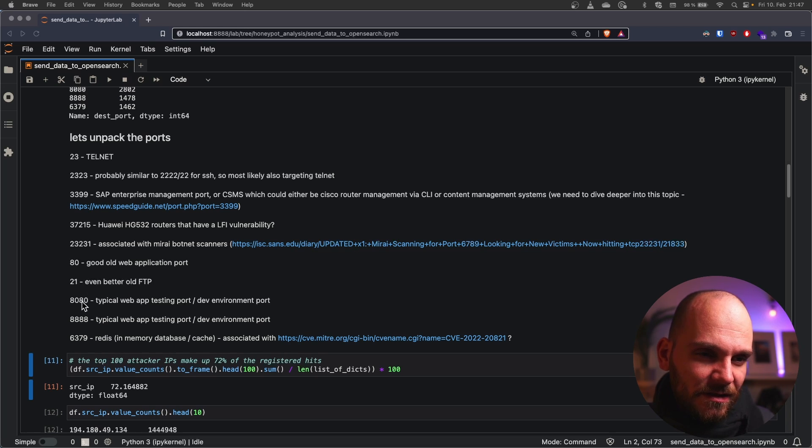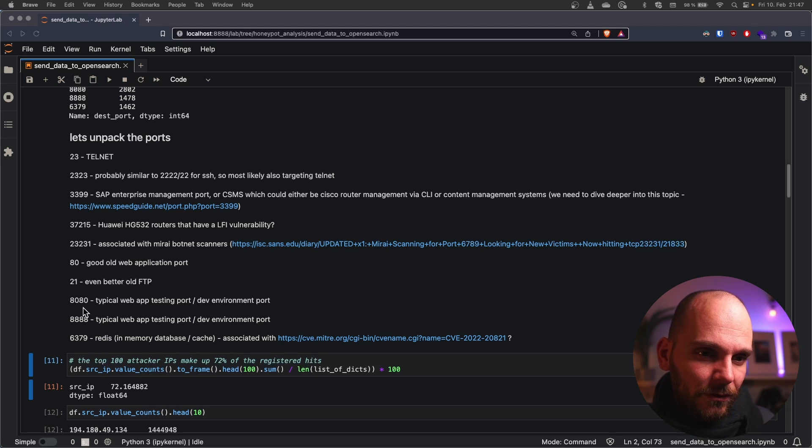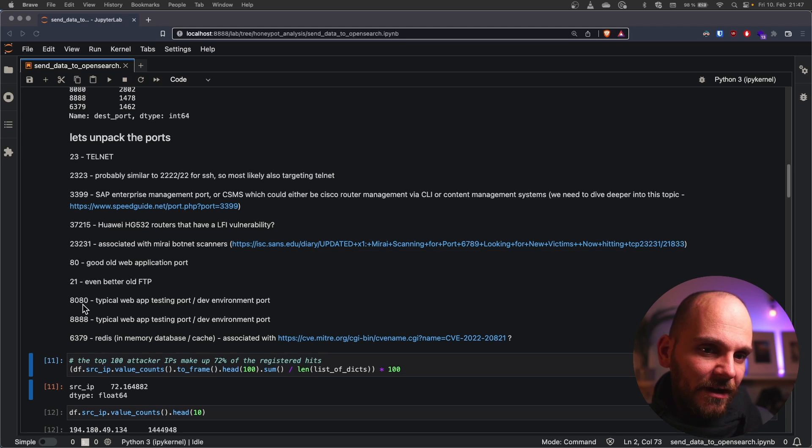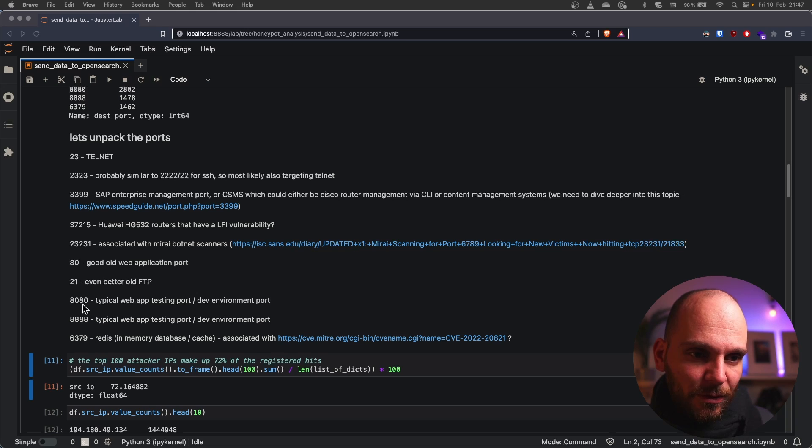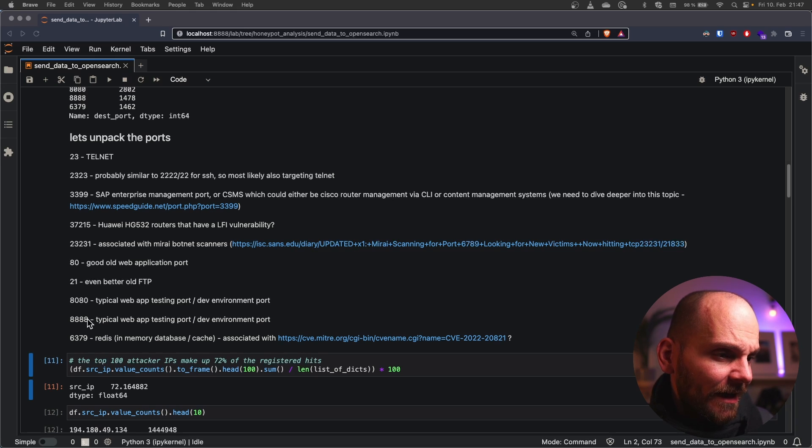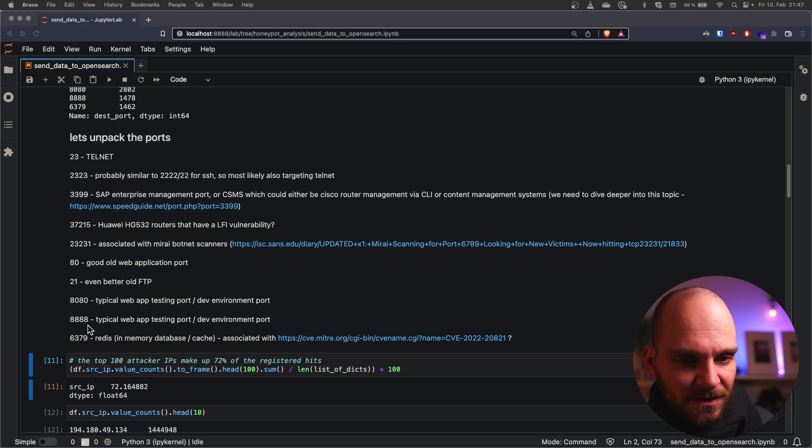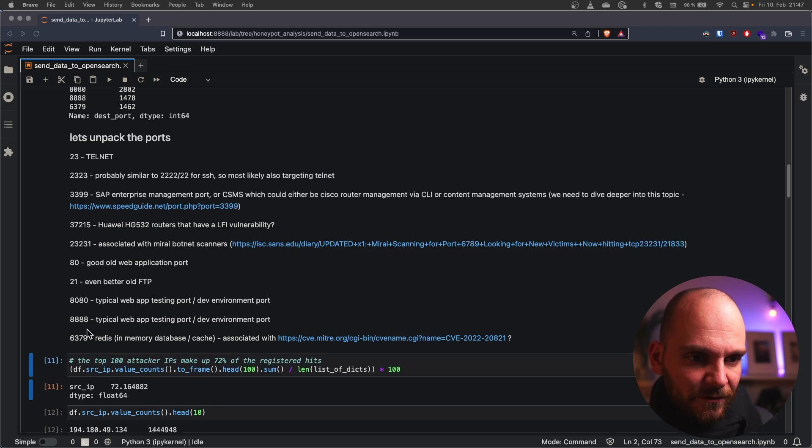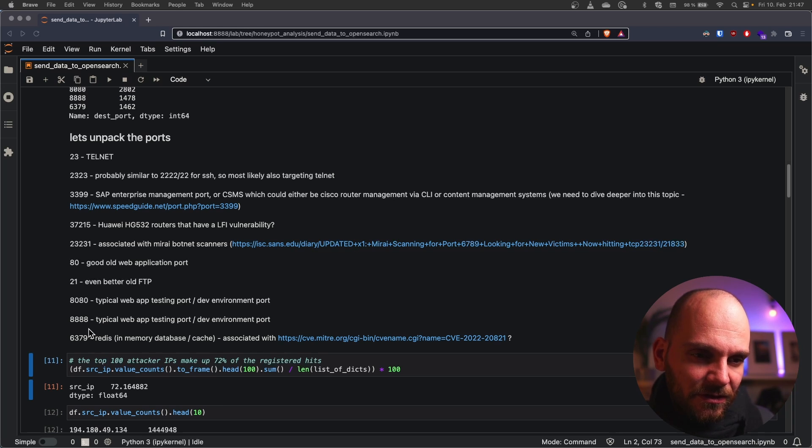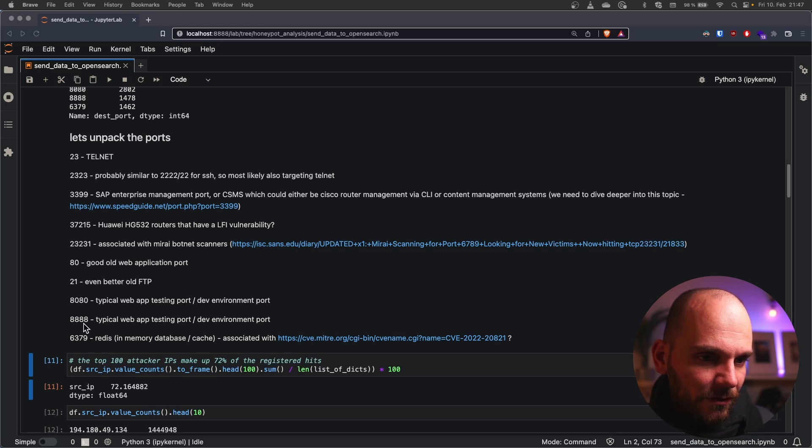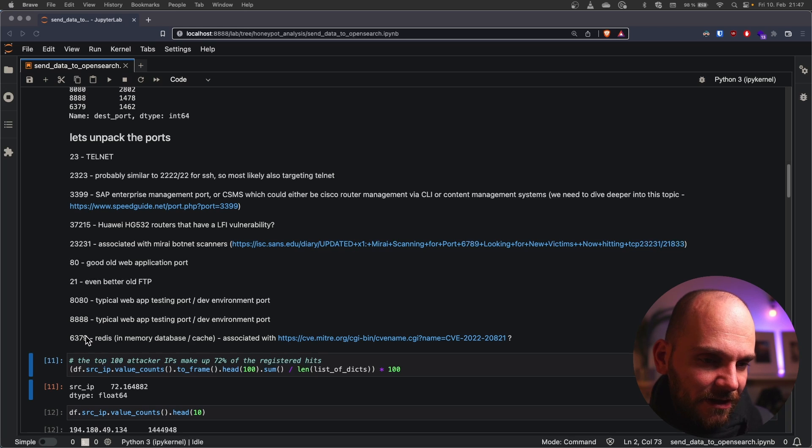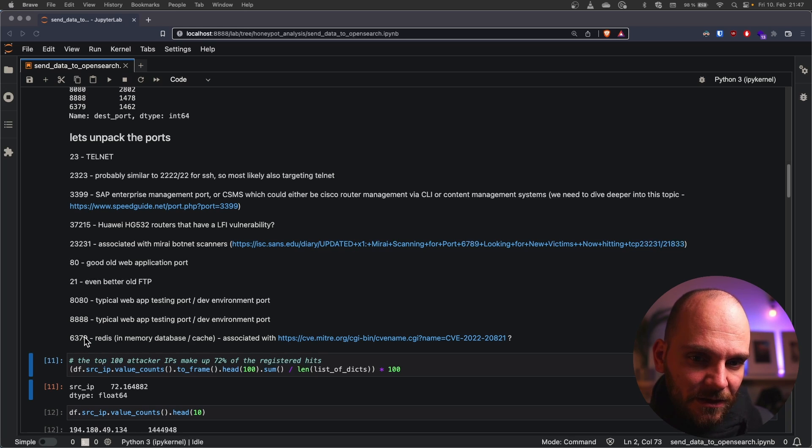We have 21 good old unencrypted file transfer protocol. 8080 which is from experience usually used for web app testing. So like local servers running that some software developer forgot to close. 8888 similar use case sometimes also used for production environments depending on application but there is no clear technology associated with those. And then we have 6379 which is usually used by Redis.